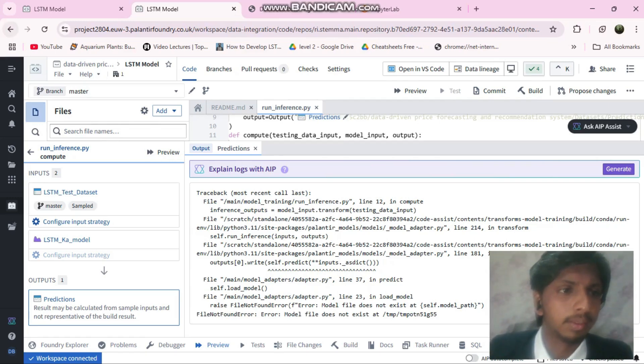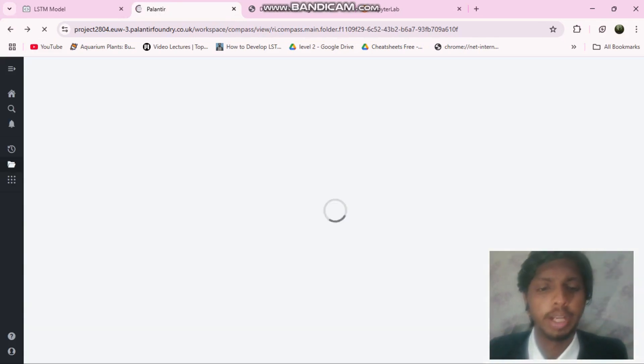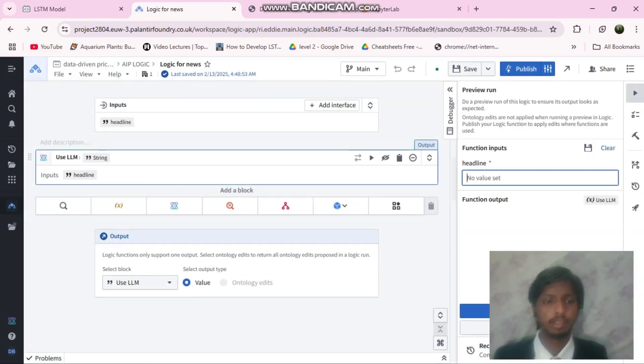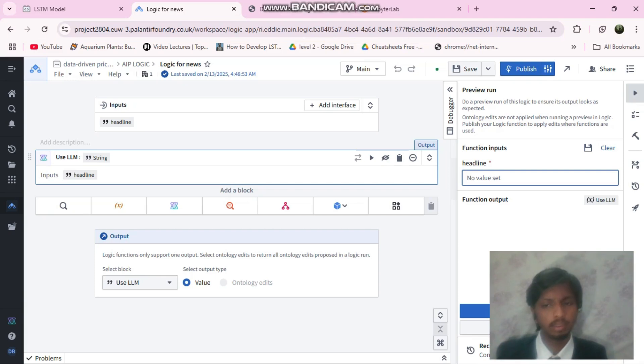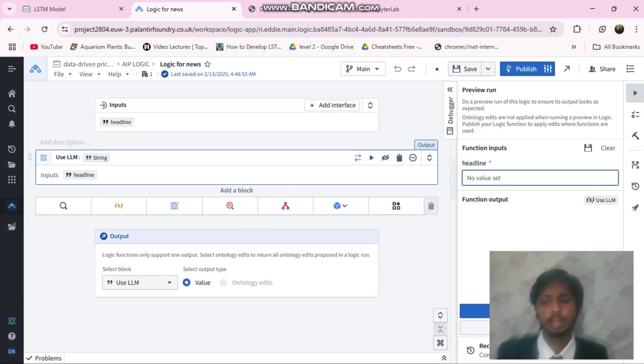Then we built AIP logic for the weather data and news data. This takes the user input about the headlines of the news and it will feed it and tell the vendors or dealers whether they have to get into the contract or whether the price will increase or decrease.